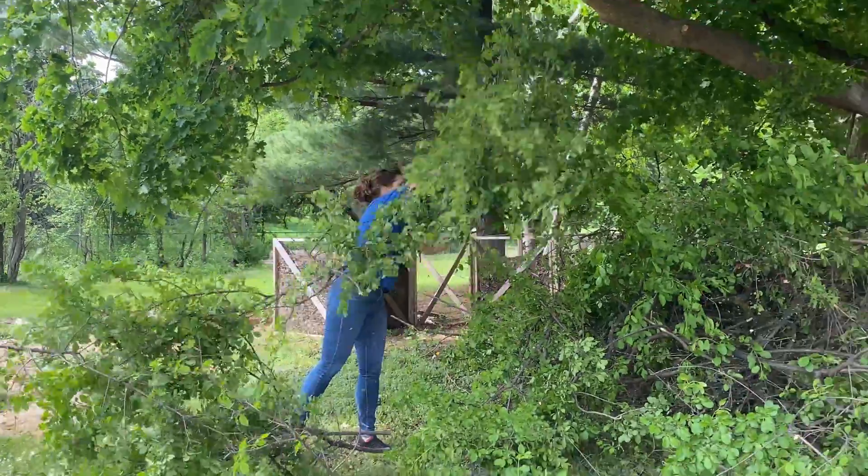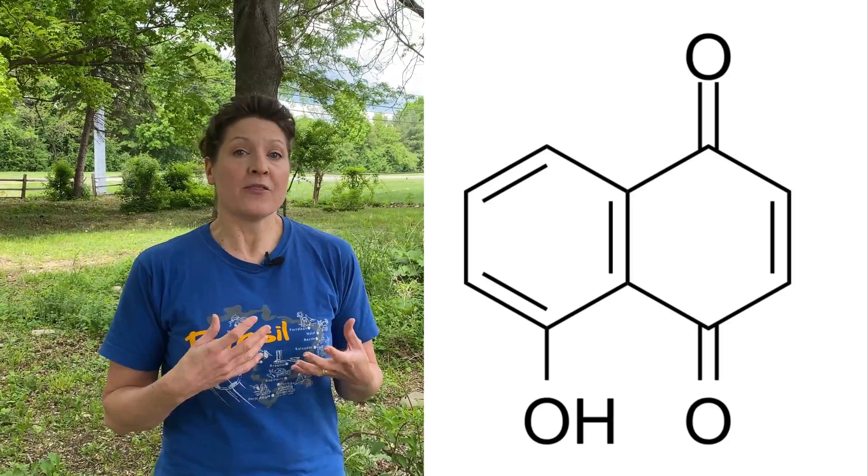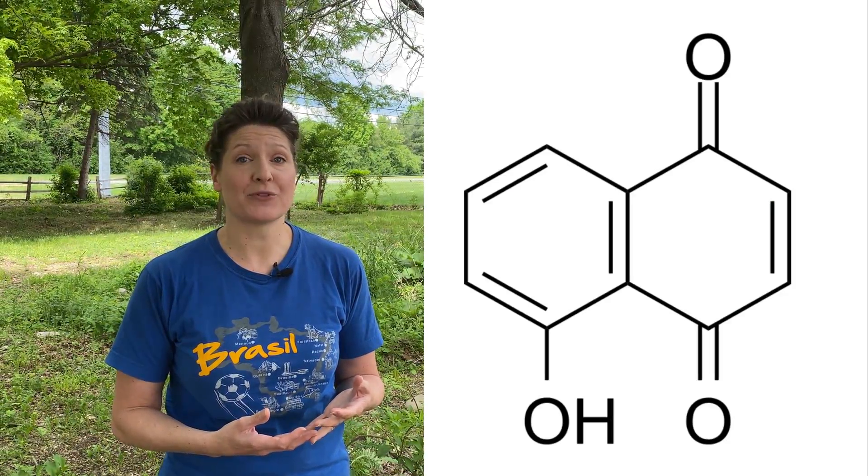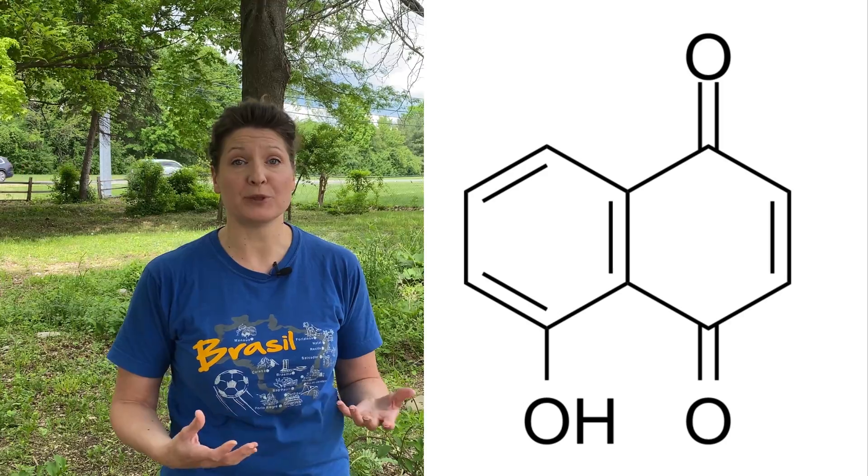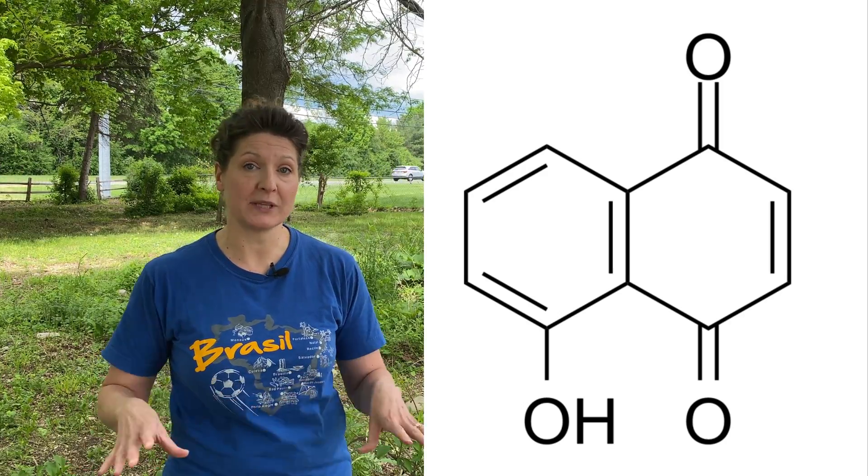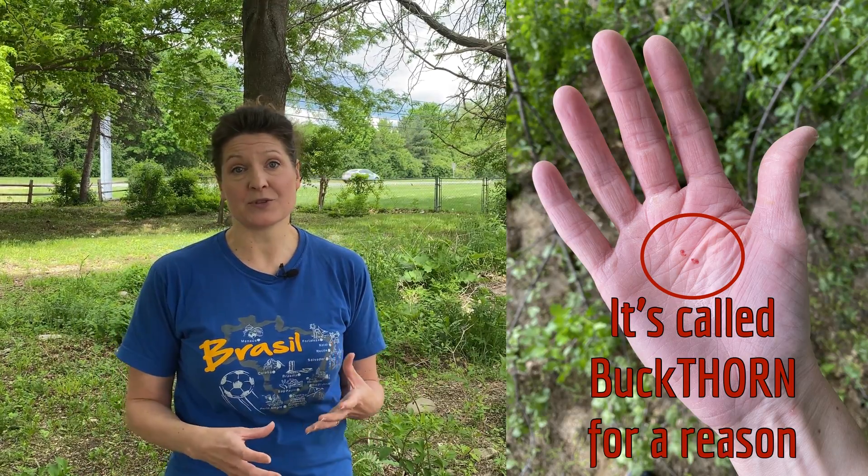We've been battling it ever since, about two years now. The reason that buckthorn was able to take over the whole area is because it secretes a chemical called juglone from its roots. This chemical inhibits the growth of other plants and allowed it to become totally dominant.